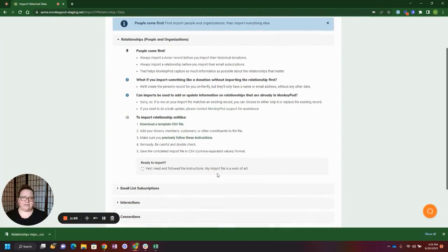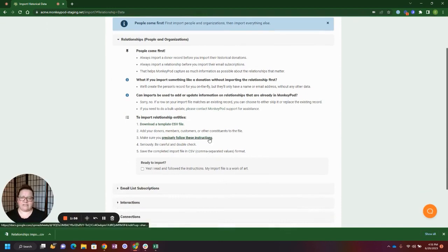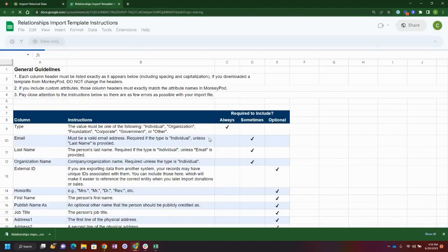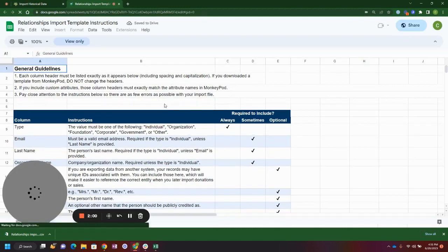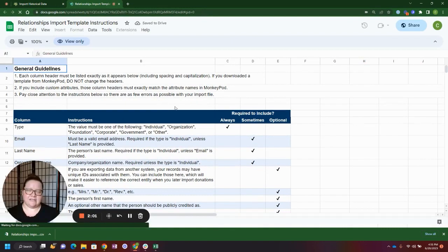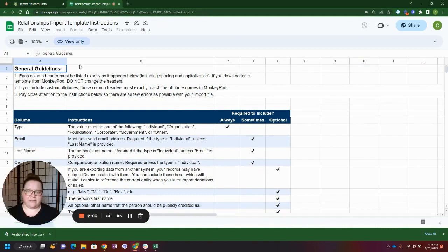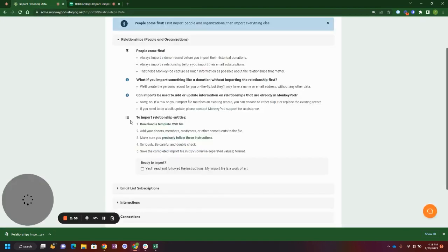If you need more instructions on what these fields mean or what's required, you can go ahead and click on these extra instructions and they will show you everything that you need to know about the specifics of each field.